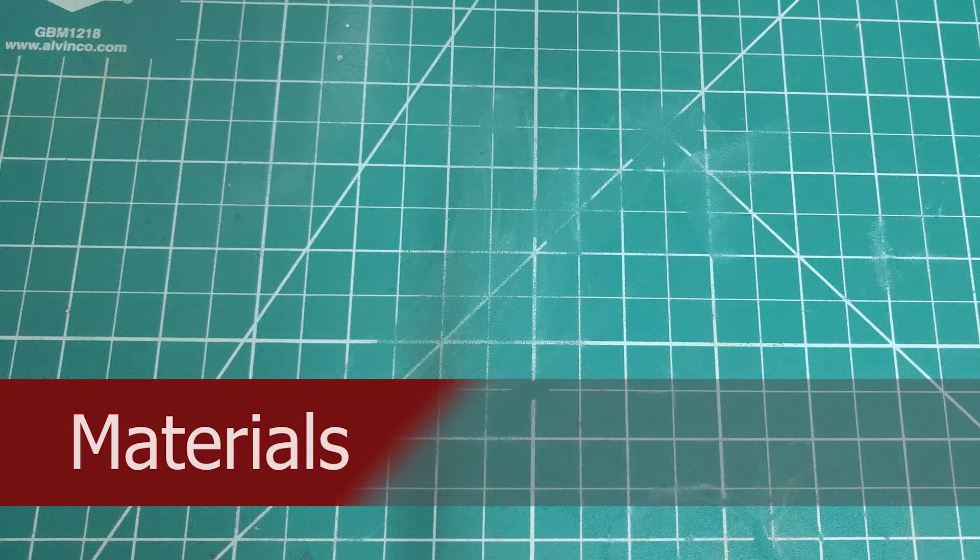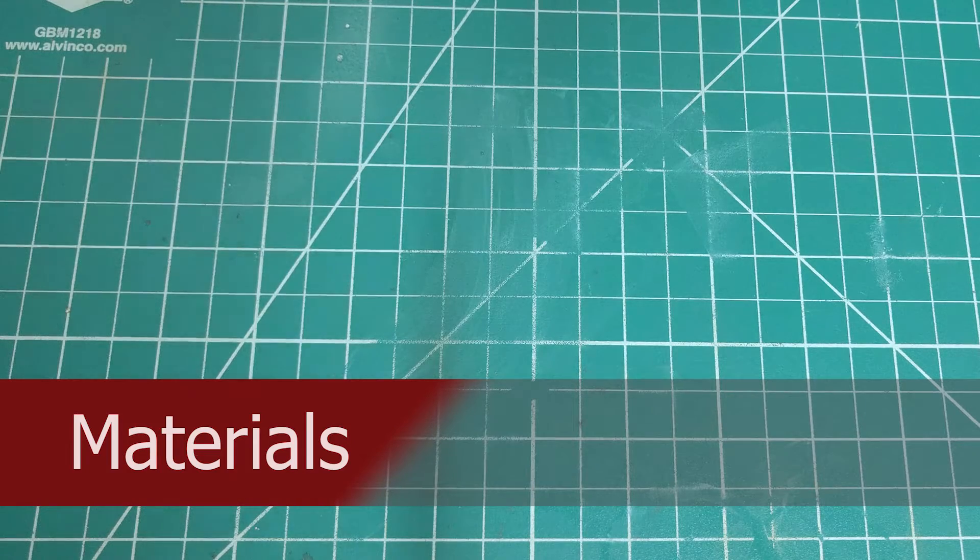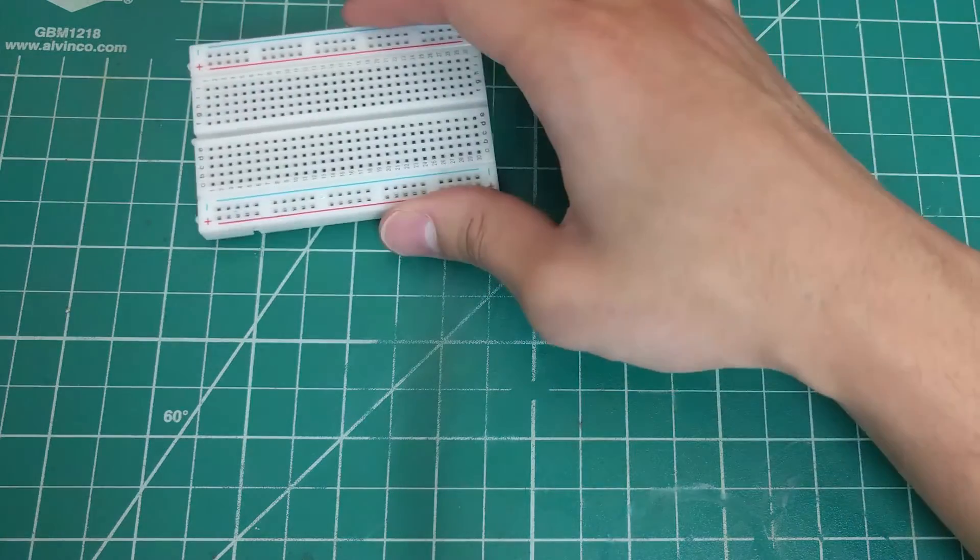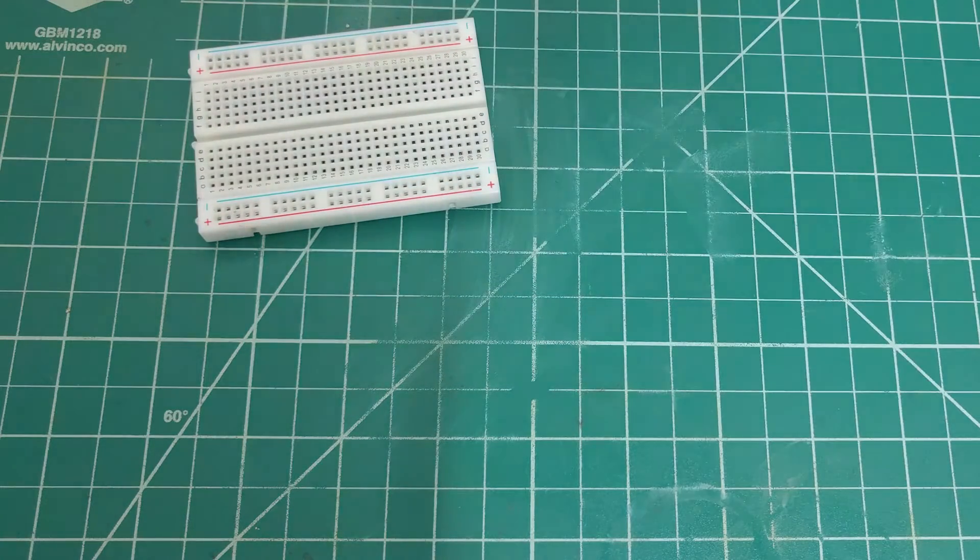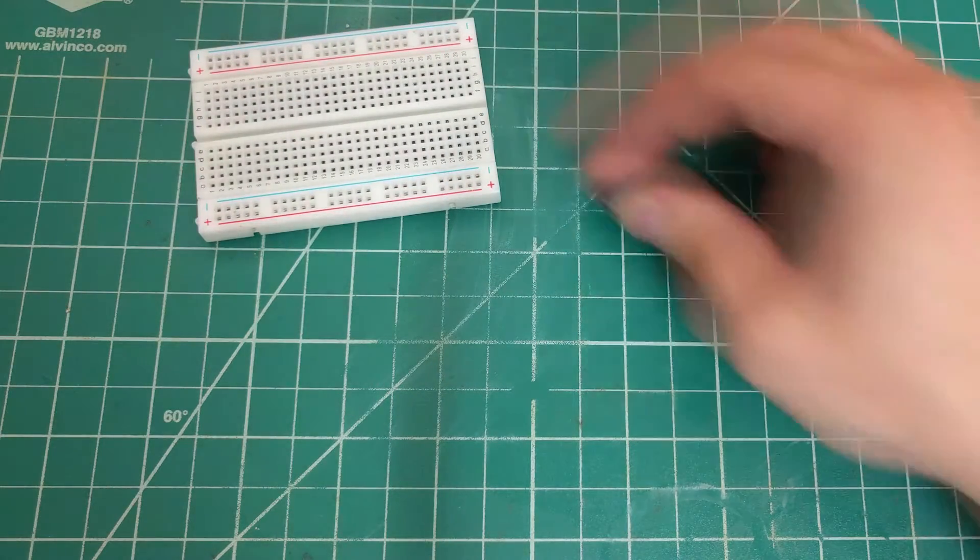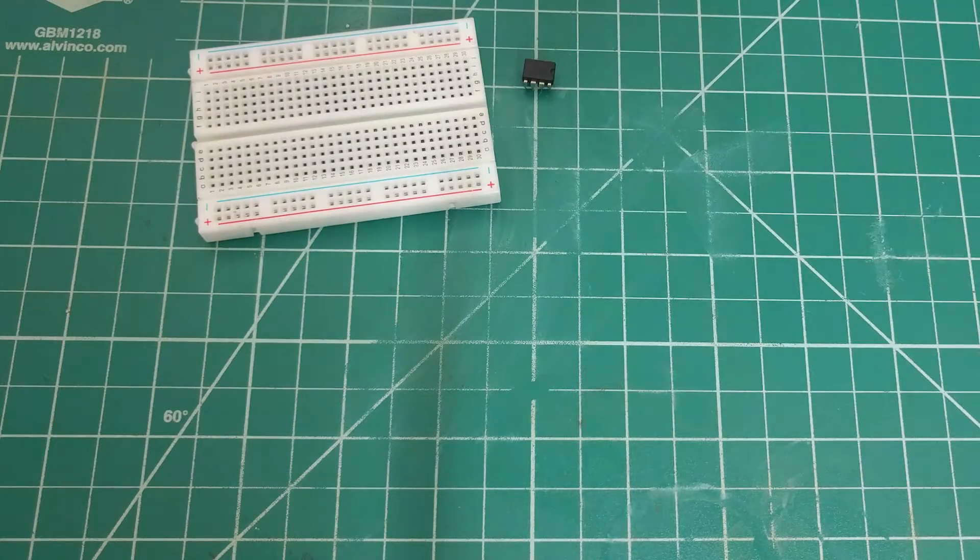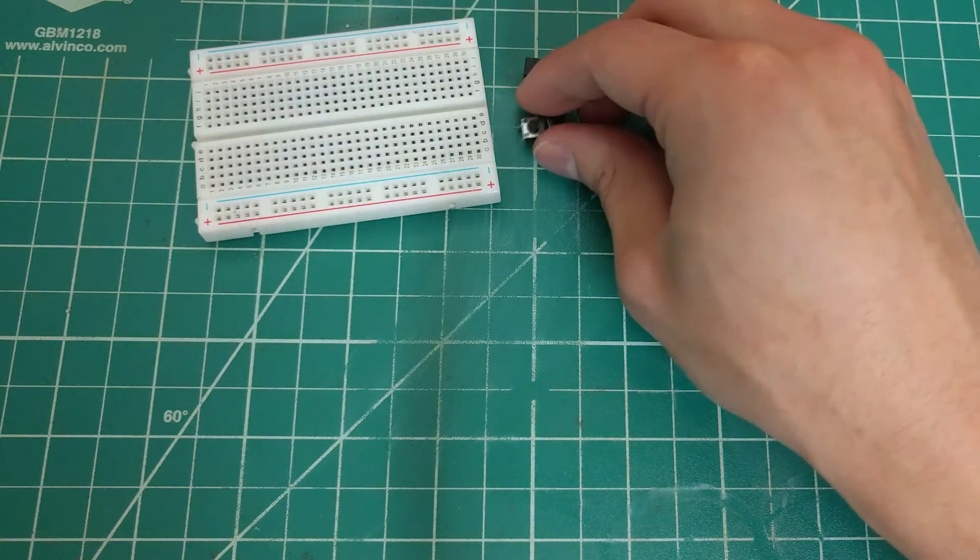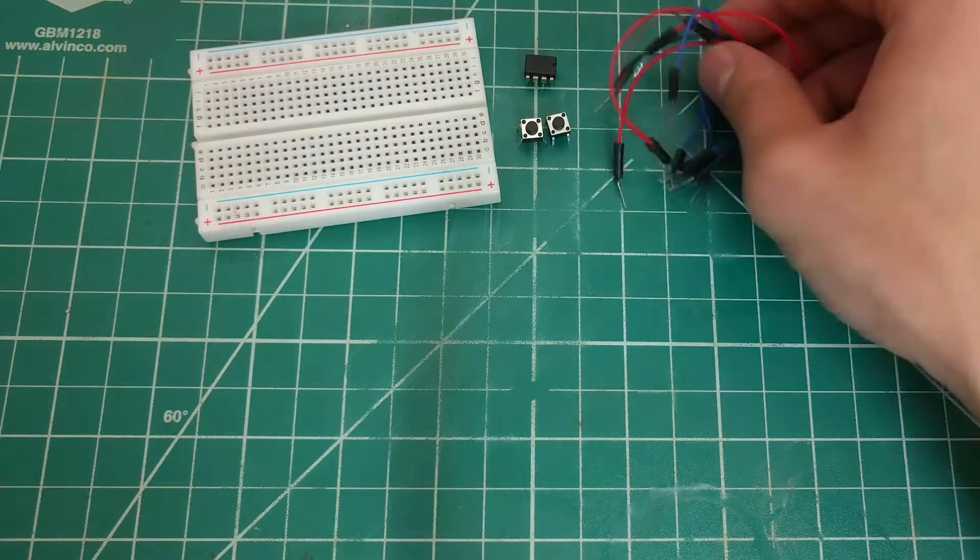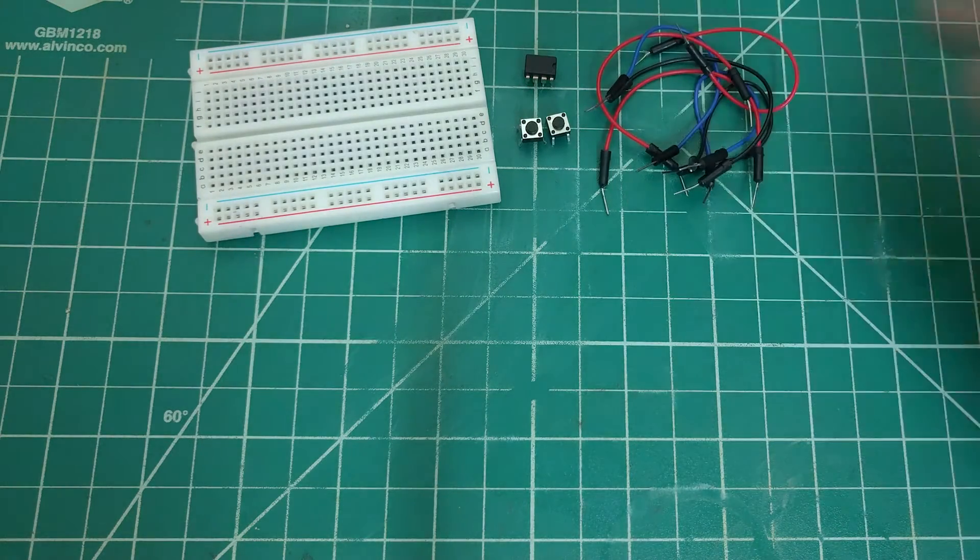The materials that I will be using are a breadboard, the 555 timer chip, two push-button switches, and jumper wires.